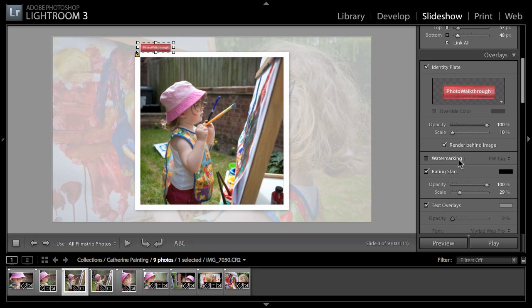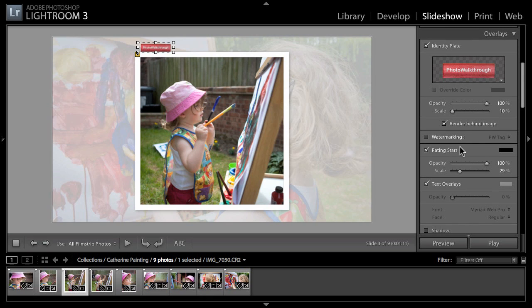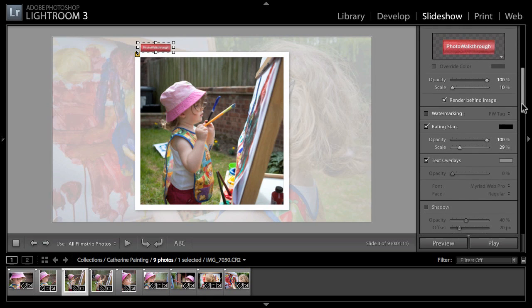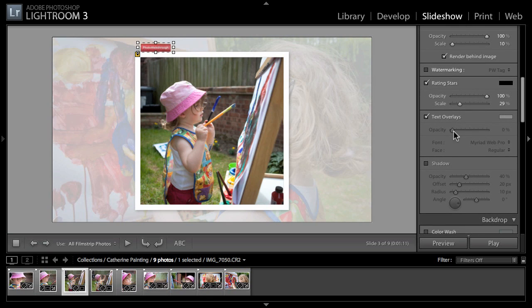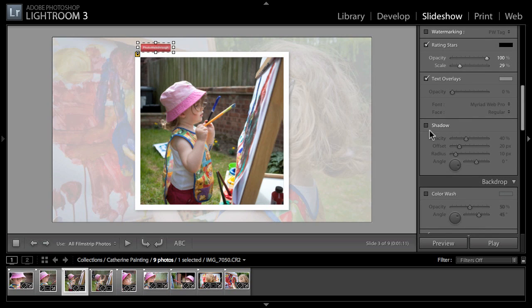Of course I can also rotate it if I wish. In this case I'll probably just go with that bottom left corner and a little bit of inward space. I can save that as PW tag. So we can watermark our images as well as adding these as an identity plate.